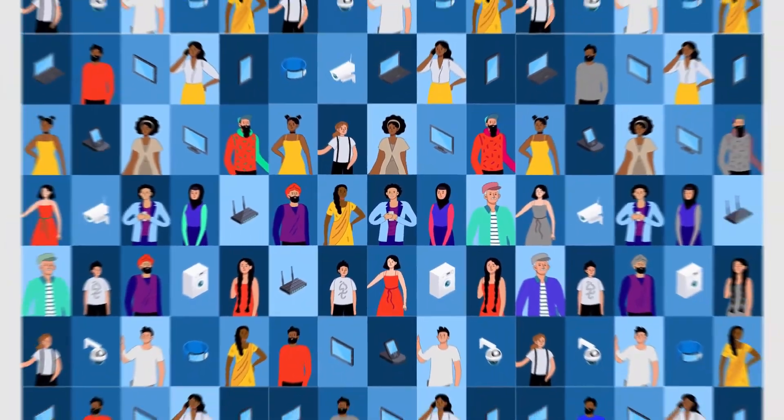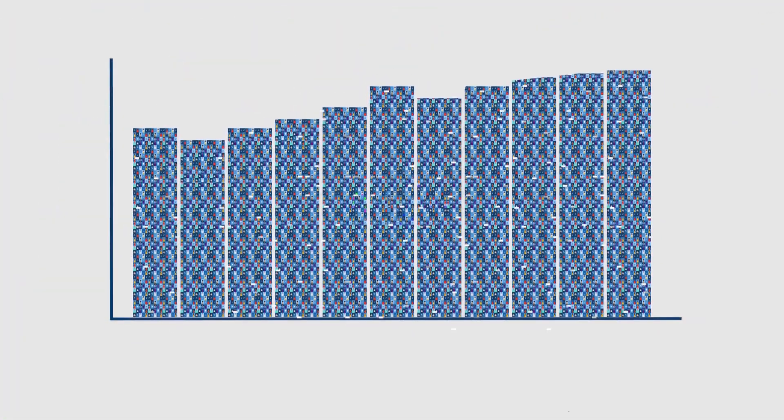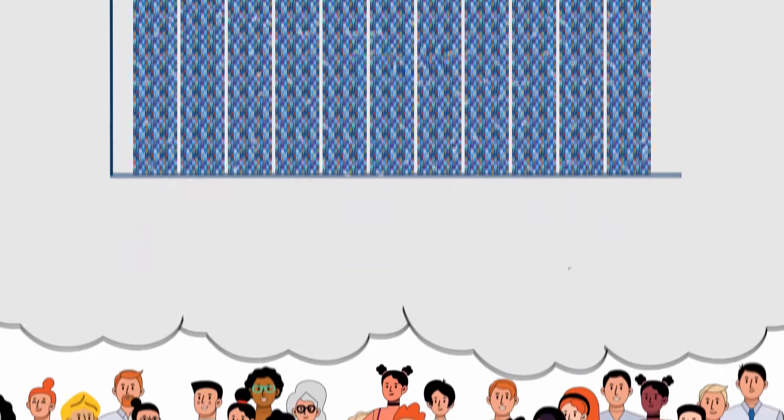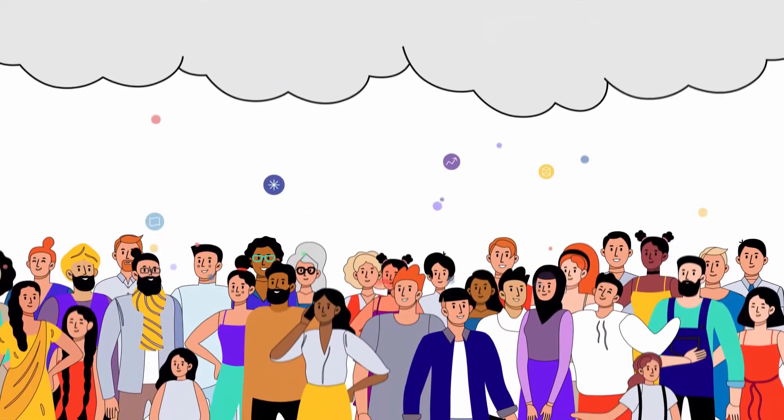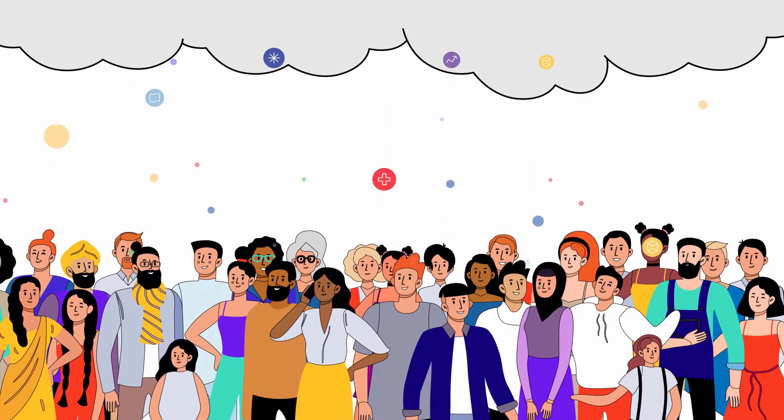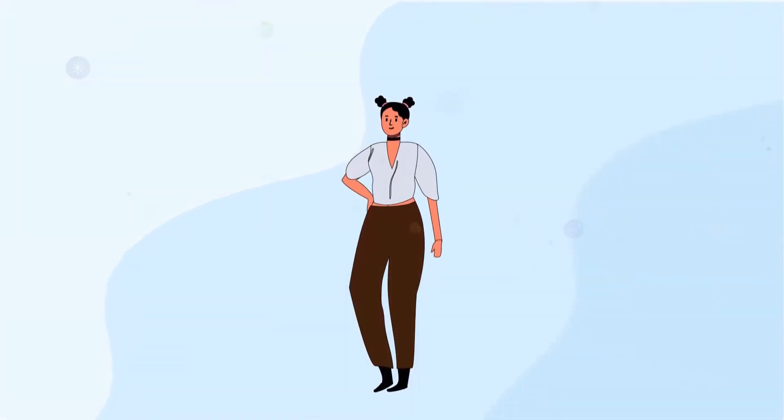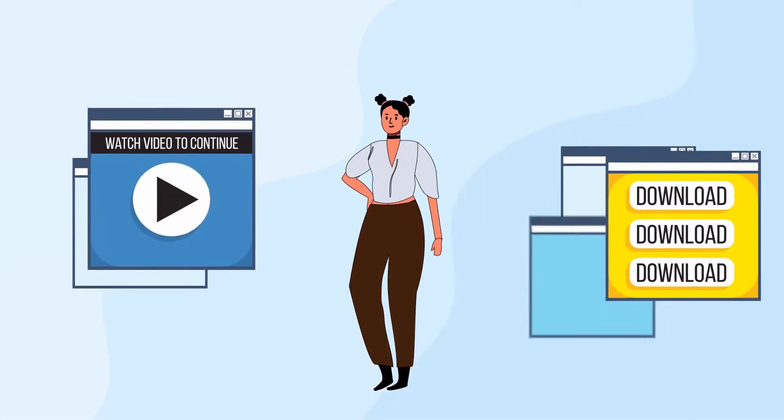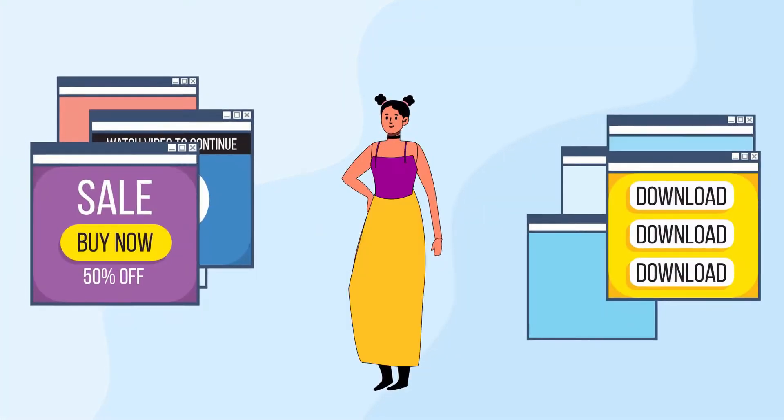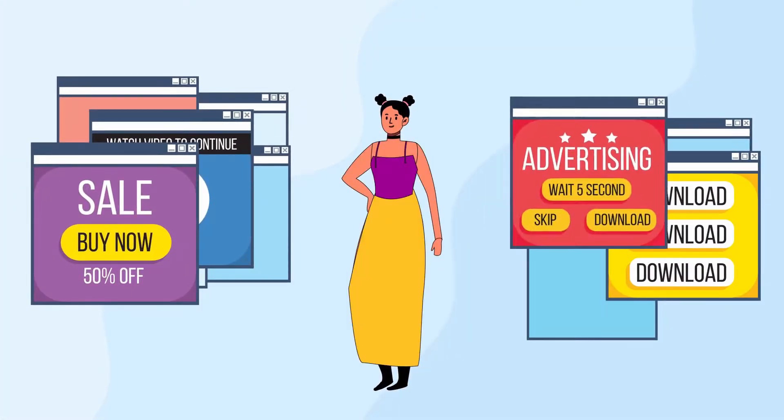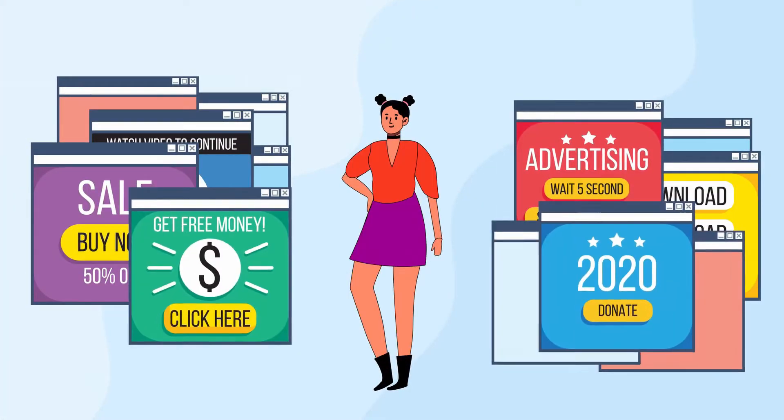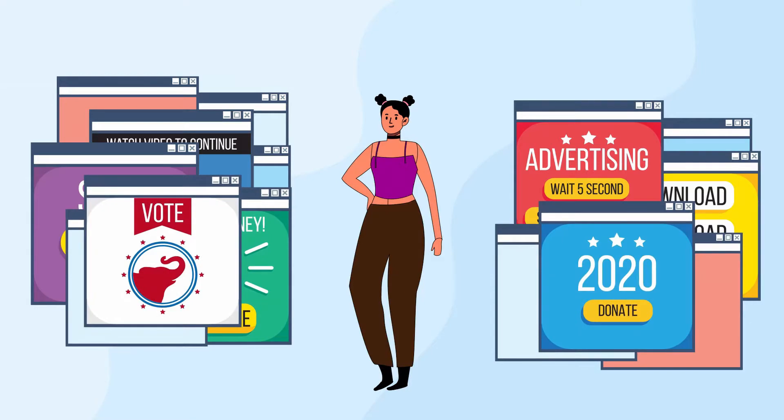It forms the backbone of a massive data economy. Large tech companies and platforms wield their monopolies over data to covertly control the behaviour of millions of people, influencing what we watch, what we buy, the opinions we form and even how we vote.